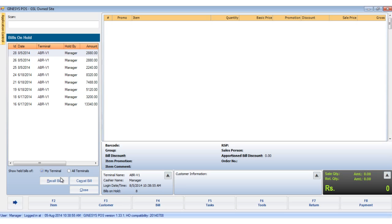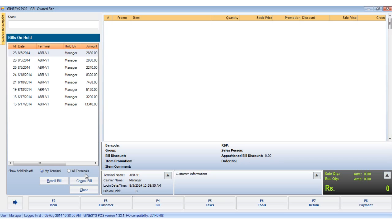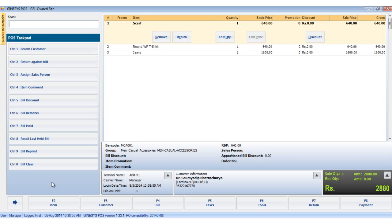Please note that we see two options out here: my terminal and all terminals. Selecting my terminals shows all the held bills in the particular terminal, while selecting all terminals we see all the bills held in all the terminals. We click the recall bill button to recall the selected bill, or click the cancel button to cancel the bill.